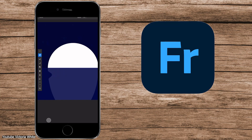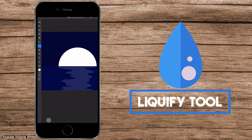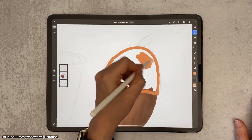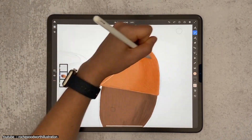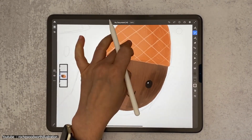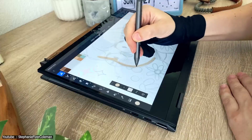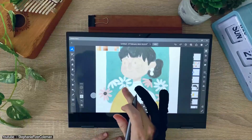Another noteworthy tool in the app is the liquify tool, which can be used with the magic wand and other selection tools to make interesting effects. All of the above mentioned features are free. If you get the premium version of the app, it will expand your brushes library to more than 8,000 brushes and lets you import brushes, among many other things.